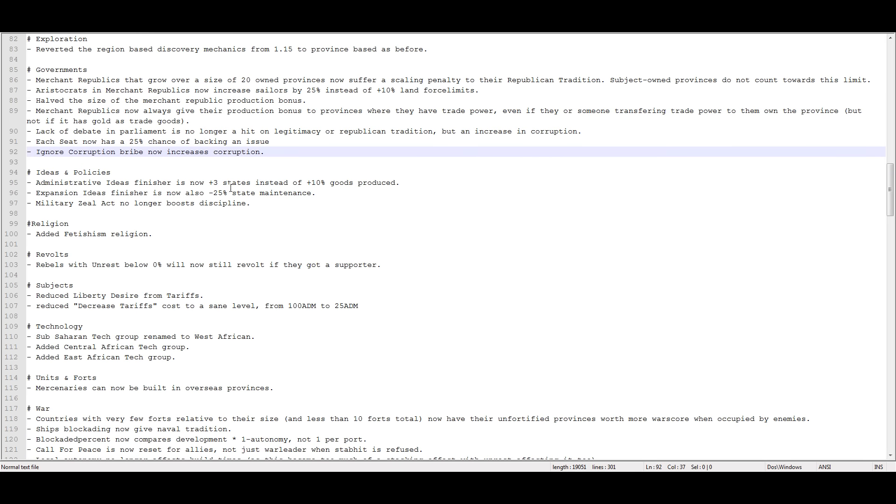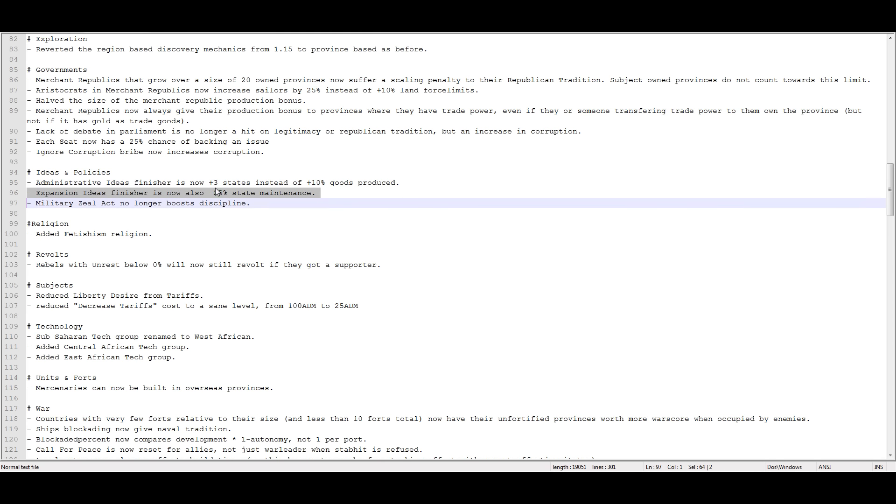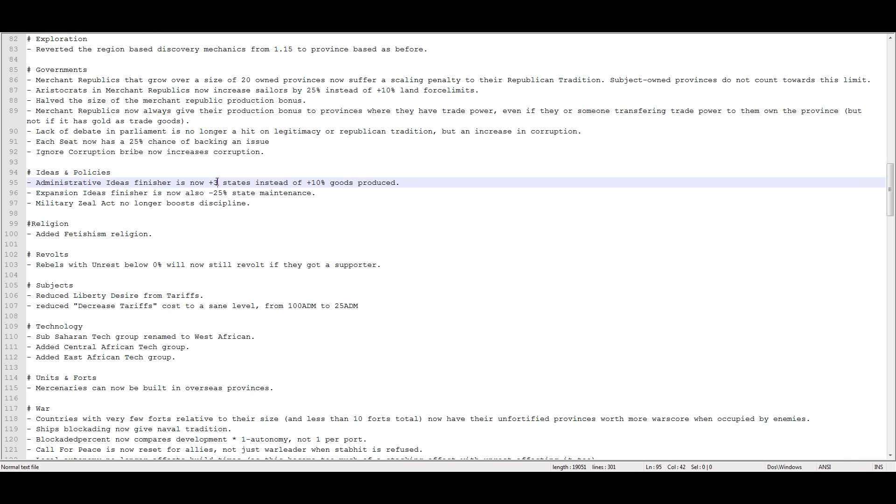Administrative idea finisher now increases your states by plus 3 instead of plus 10% goods produced. I always felt that this was pretty weak anyway. So you start off with the base of 5 states that you're allowed to have which is about 15 provinces roughly. And depending on your government rank you'll usually have anywhere from 10 to 15 at the start of the game with most countries. As your administrative technology level goes up you gain more states automatically and the administrative idea finisher just gives you an extra 3.